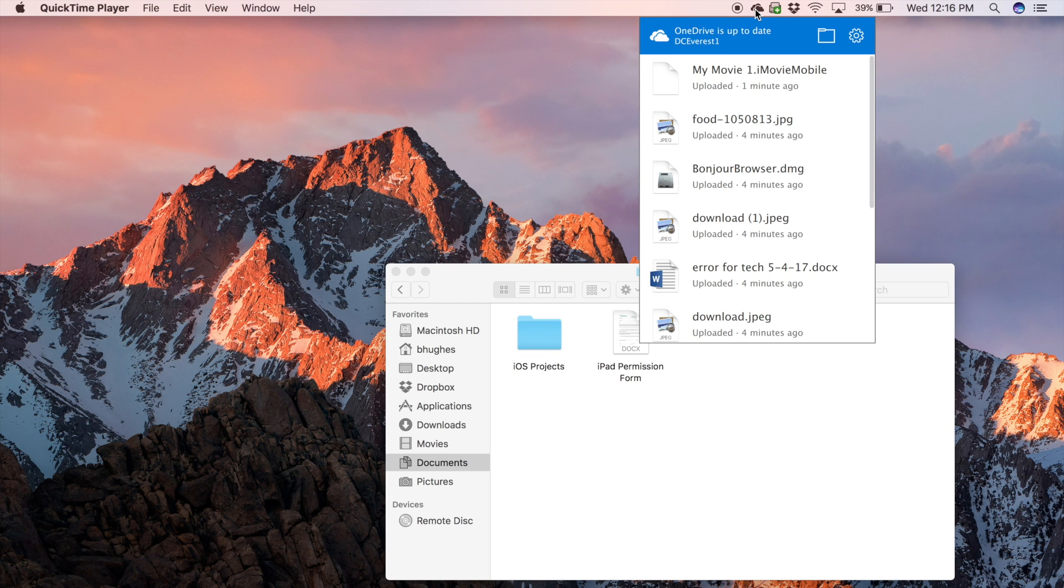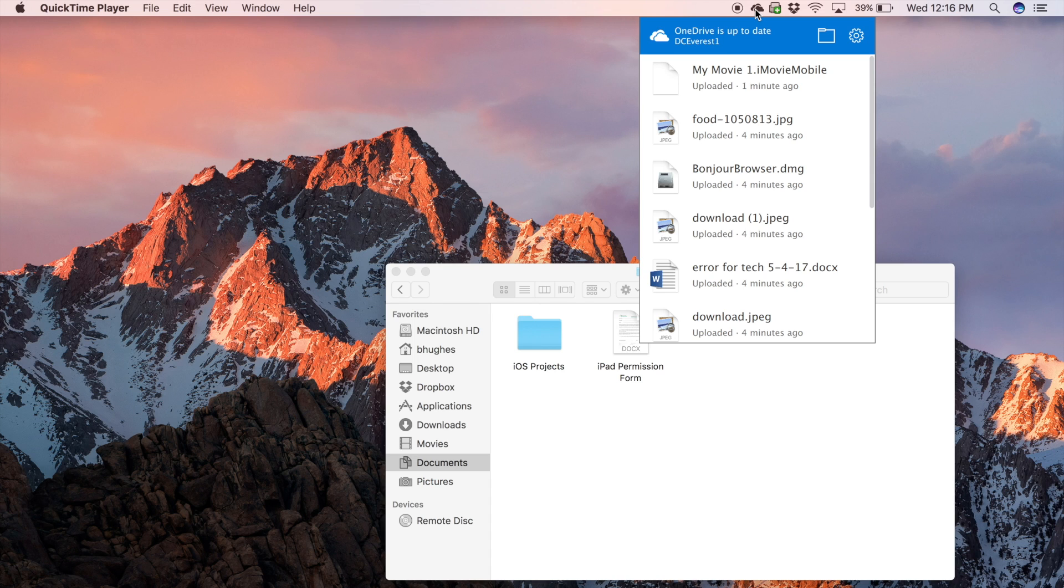Once your OneDrive menu bar application says OneDrive is up to date, all your files are now backed up on the cloud. If you move to a new computer, all you'll have to do is download the OneDrive application, log in, and you'll have access to all your files.